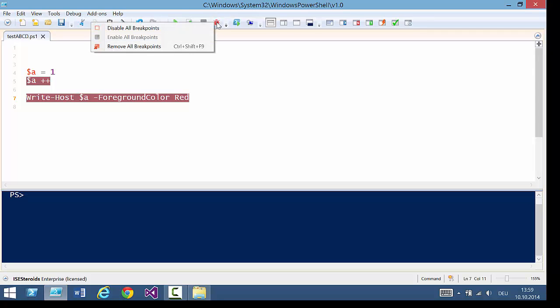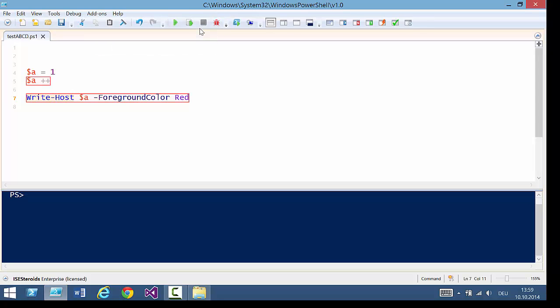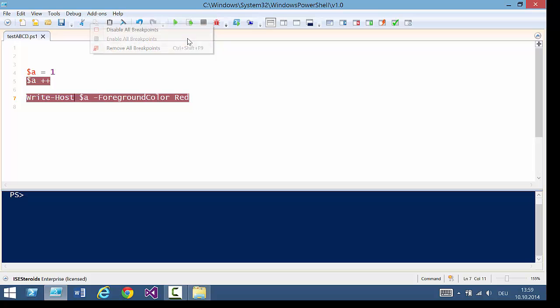And now, if I wanted to, I could disable all my breakpoints or enable them again. And once I run my script, you'll see another feature of ISE Steroids. Just watch.